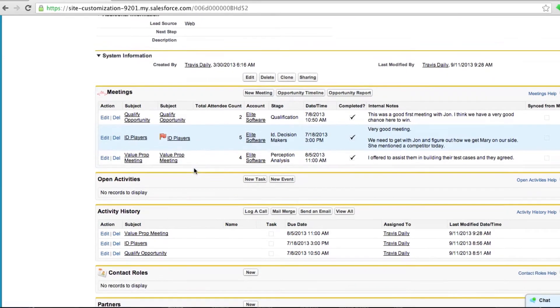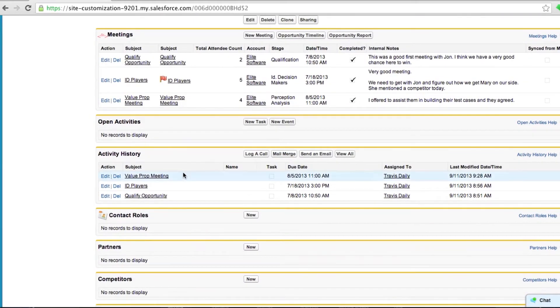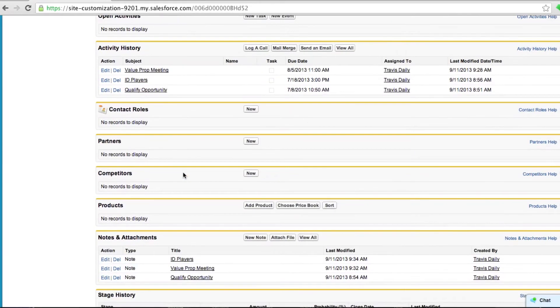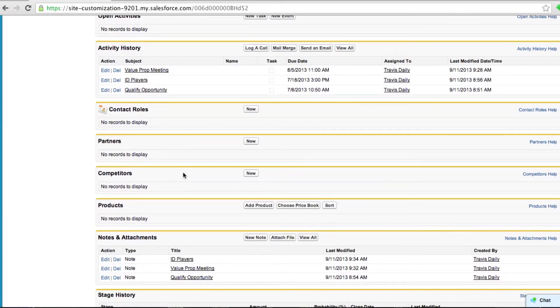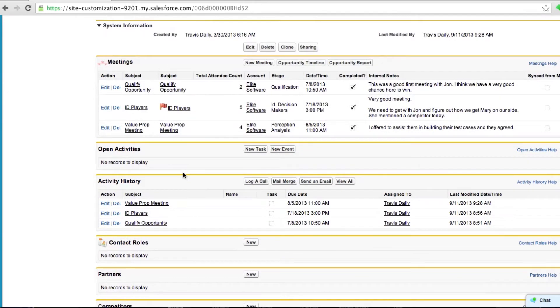I have my activity history, and notes and attachments. This is all done through the interface of Meeting Mapper.